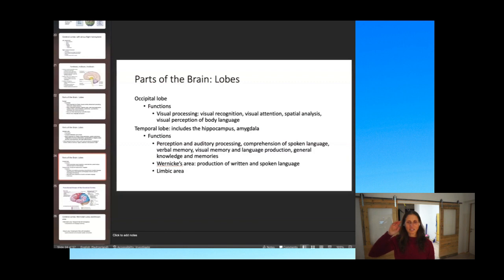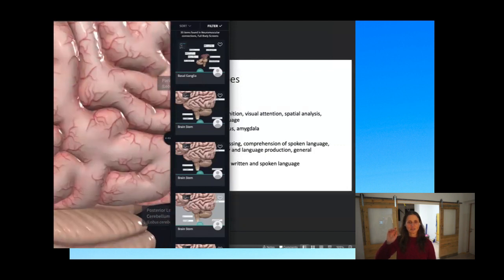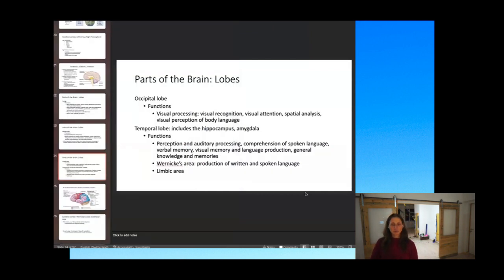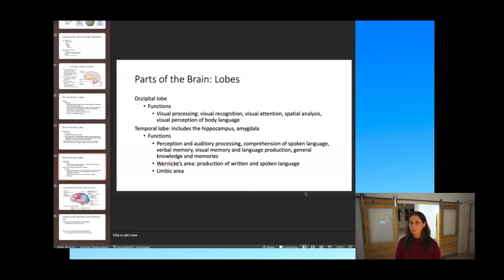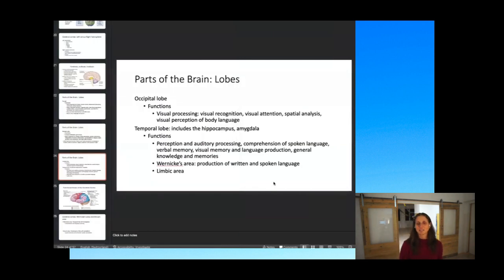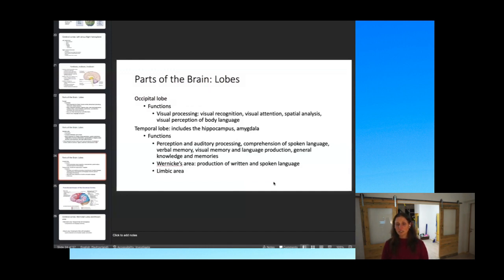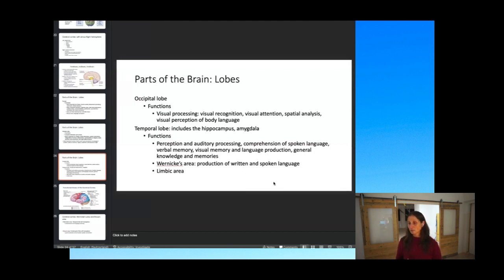The occipital lobe, at the back of the skull just above the cerebellum, handles visual processing, visual recognition, visual attention, spatial analysis, and visual perception of body language. The temporal lobe, right on the side of the skull over the ear, covers perception and auditory processing. It includes the hippocampus and amygdala. Functions include comprehension of spoken language, verbal memory, visual memory, language production, general knowledge and memories, Wernicke's area for production of written and spoken language, and the limbic area for emotion.